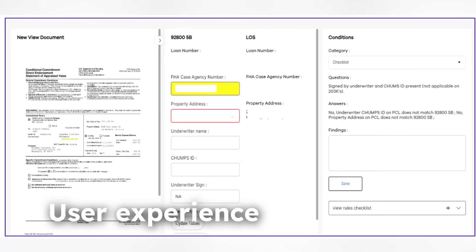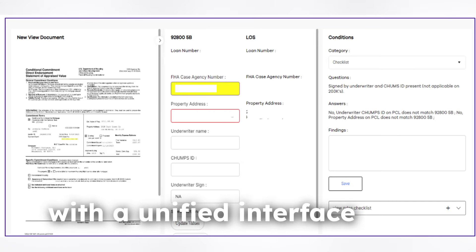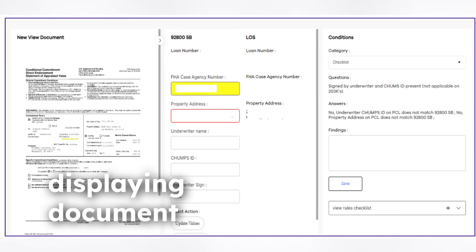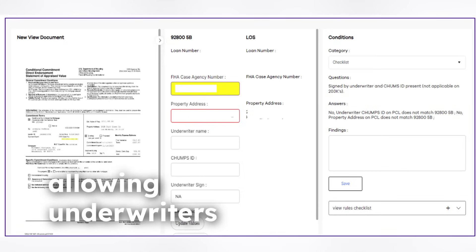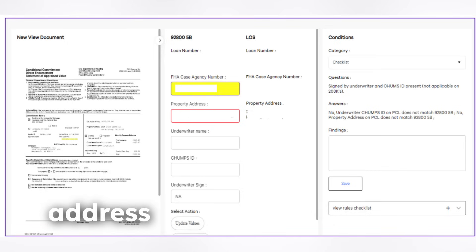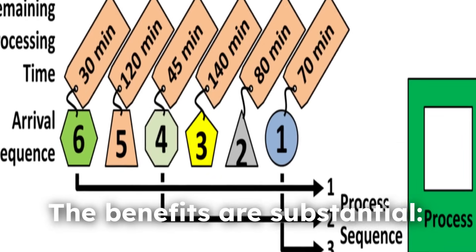User experience is also prioritized, with a unified interface displaying document previews and validation results, allowing underwriters to quickly address flagged issues.